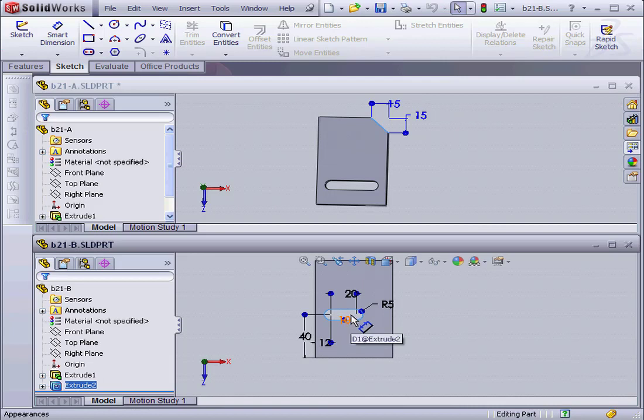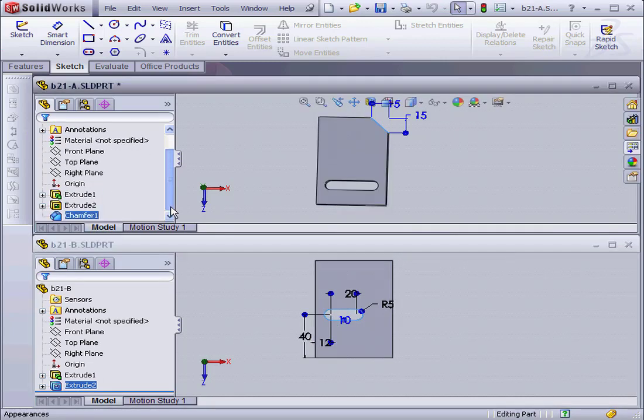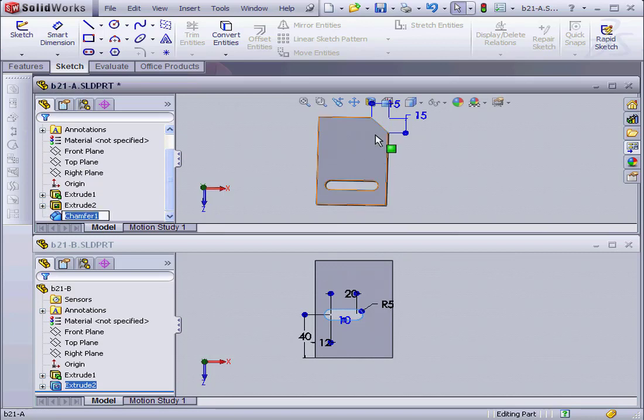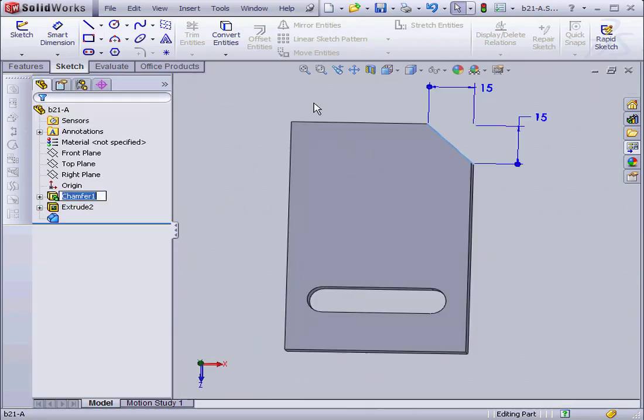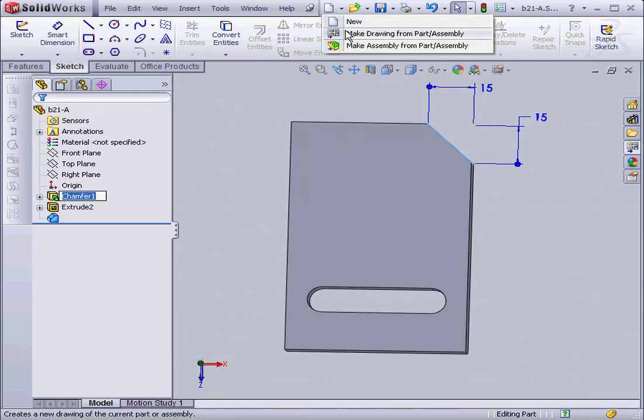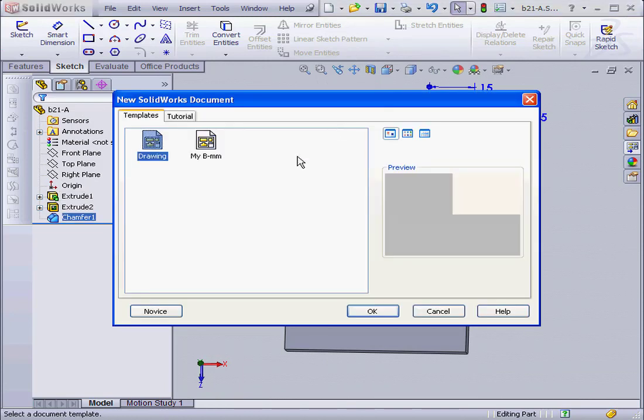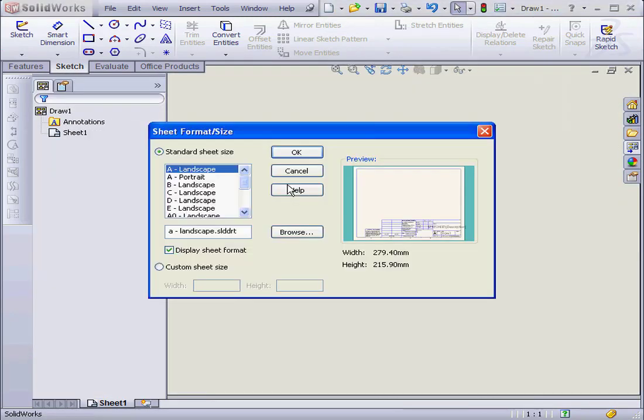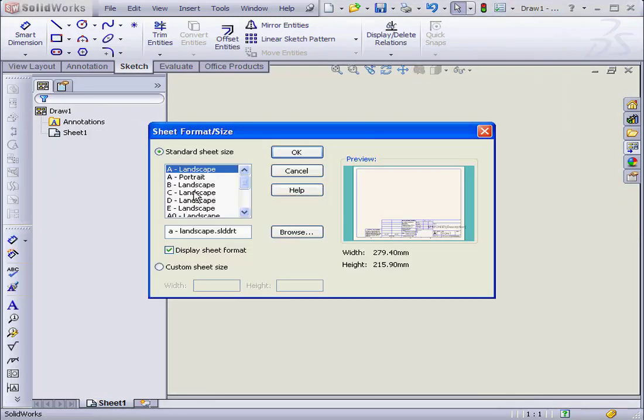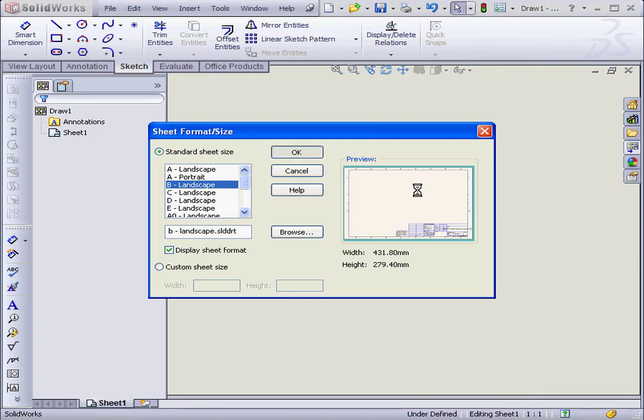And as you can see, the chamfer was also removed. Okay, let's create a drawing file now. Landscape B. Okay.